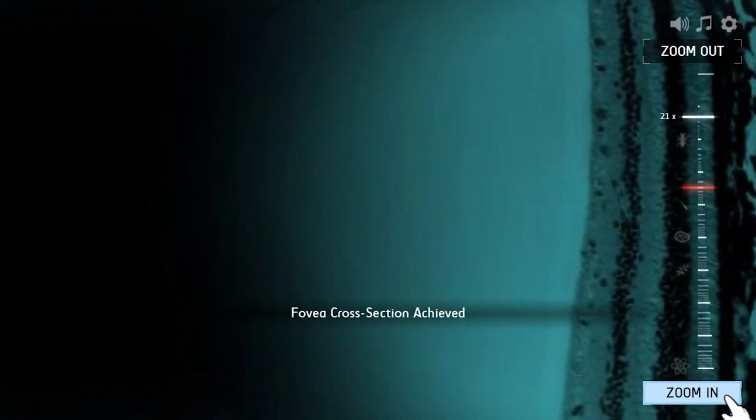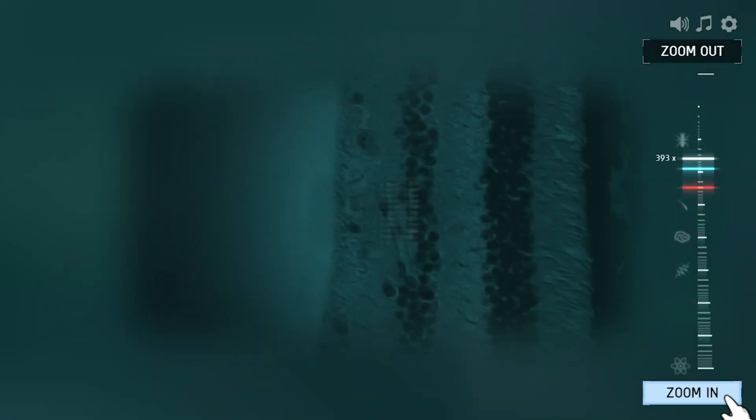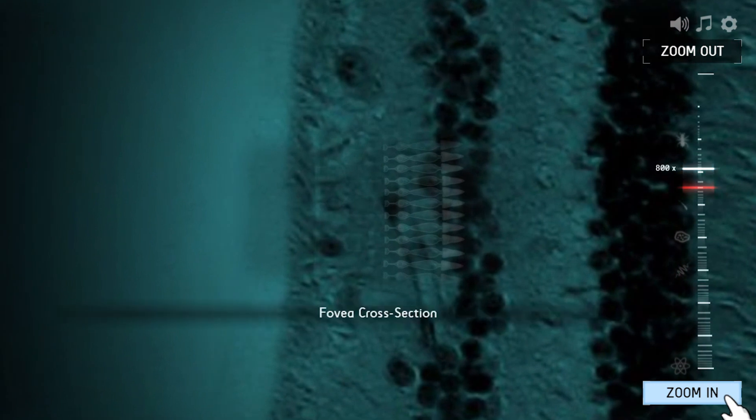The fovea has millions of cone cells, and it's the cone cells that give us colour vision.